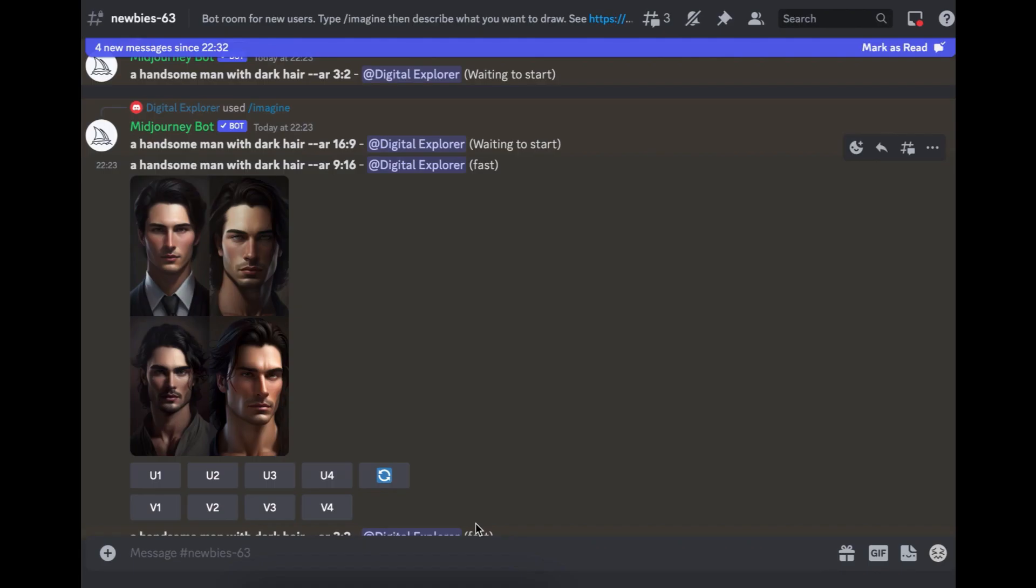Midjourney recently released version five of Midjourney, which is only available on a paid plan. And the free plan only allows you to create 25 images. And for the paid plan, you get a bit more. So it's a bit more advanced and other things that you need to know. So if this is something you're going to be doing, keep watching the video and I'll show you some more stuff.